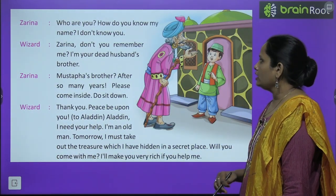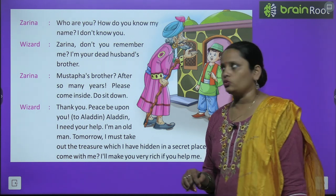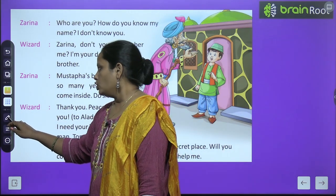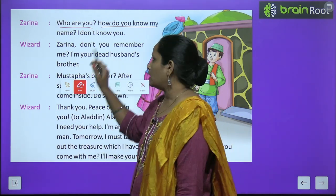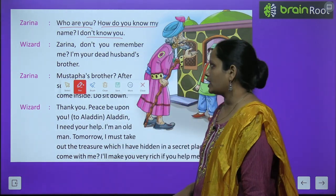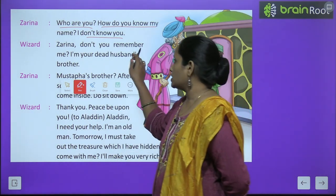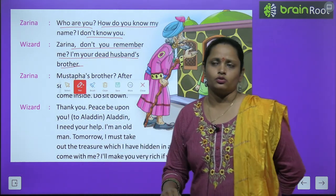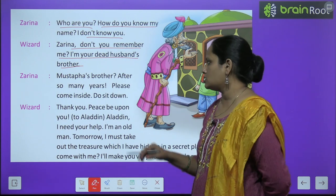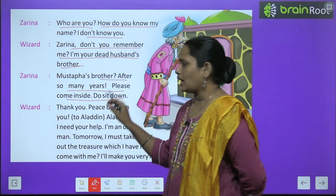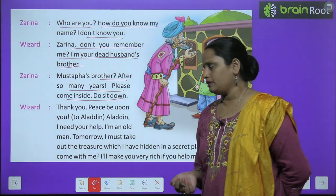Zarina asked: "Who are you? Why — how do you know my name? I don't know you." The wizard replied: "Zarina, don't you remember me? I am your dead husband's brother." Zarina was surprised. She said: "Mustafa's brother? After so many years! Please come inside, do sit."